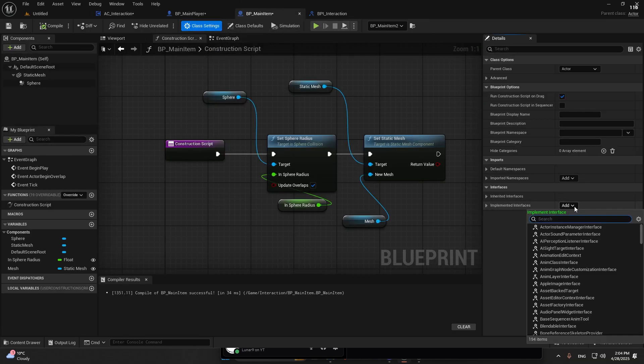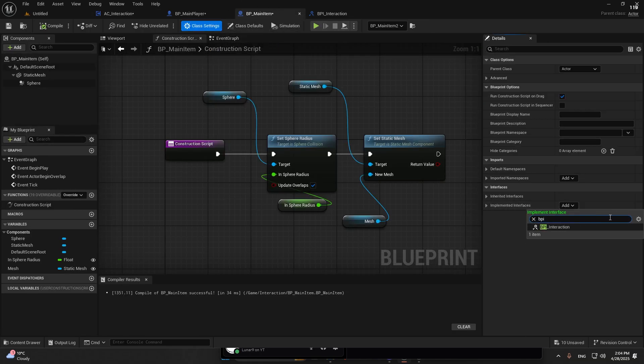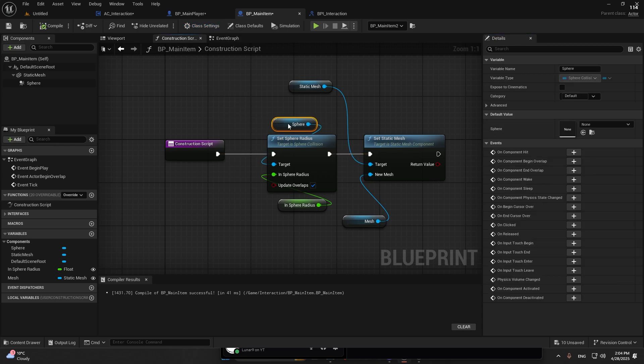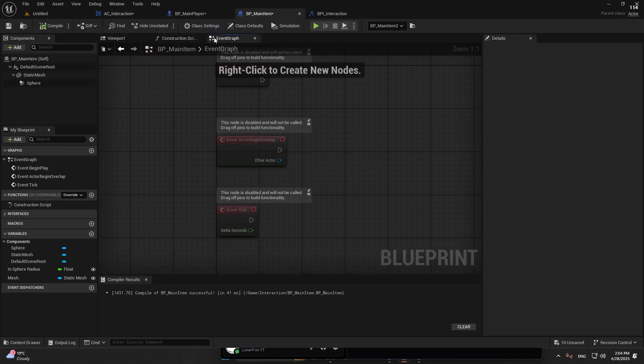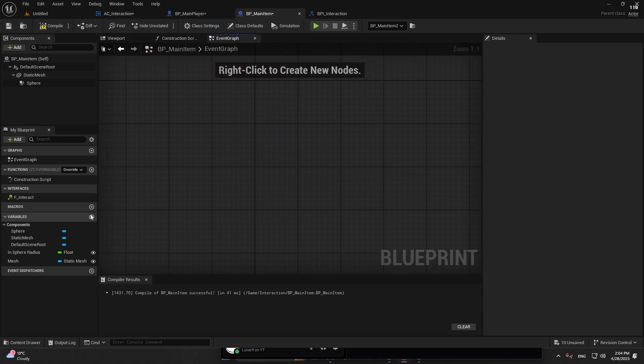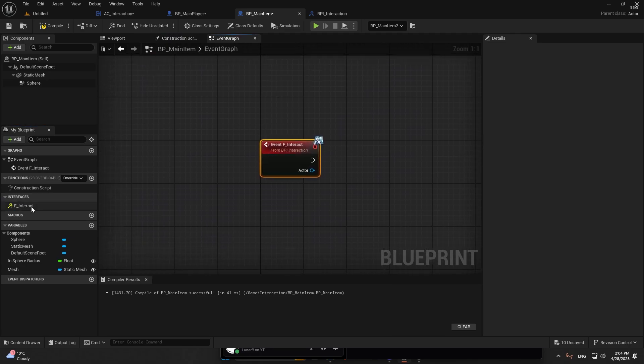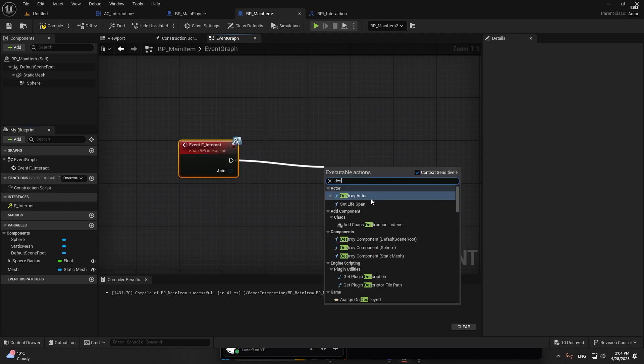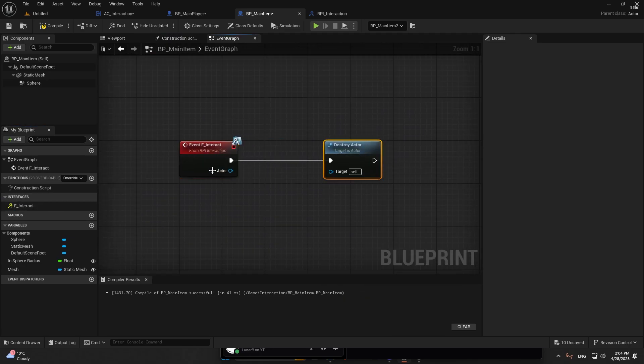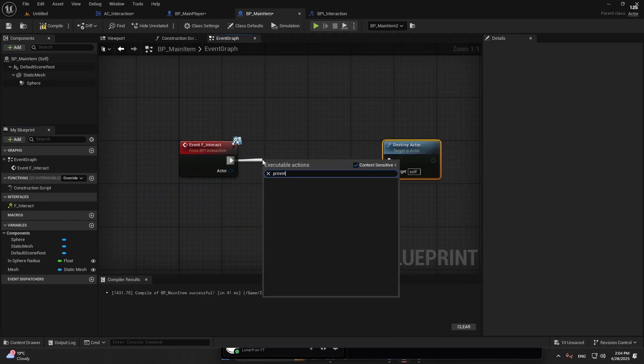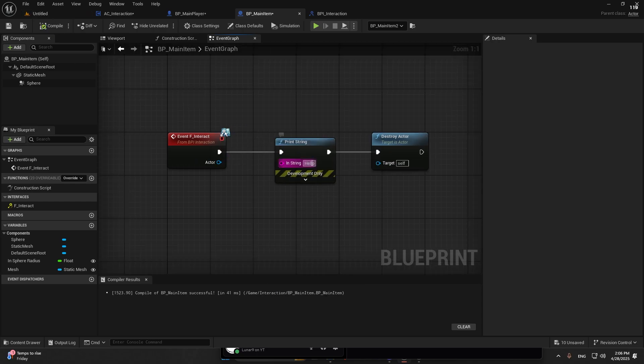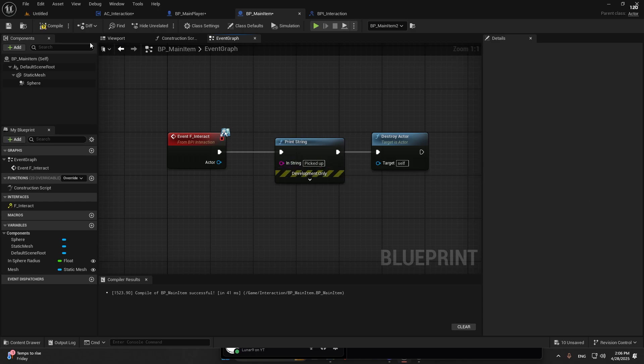Now you can go into the main item, class settings, and add this interface. Go to event graph, double click on the interaction. You'll get this, destroy, and let's print it out. Right, picked up. It's going to destroy it.